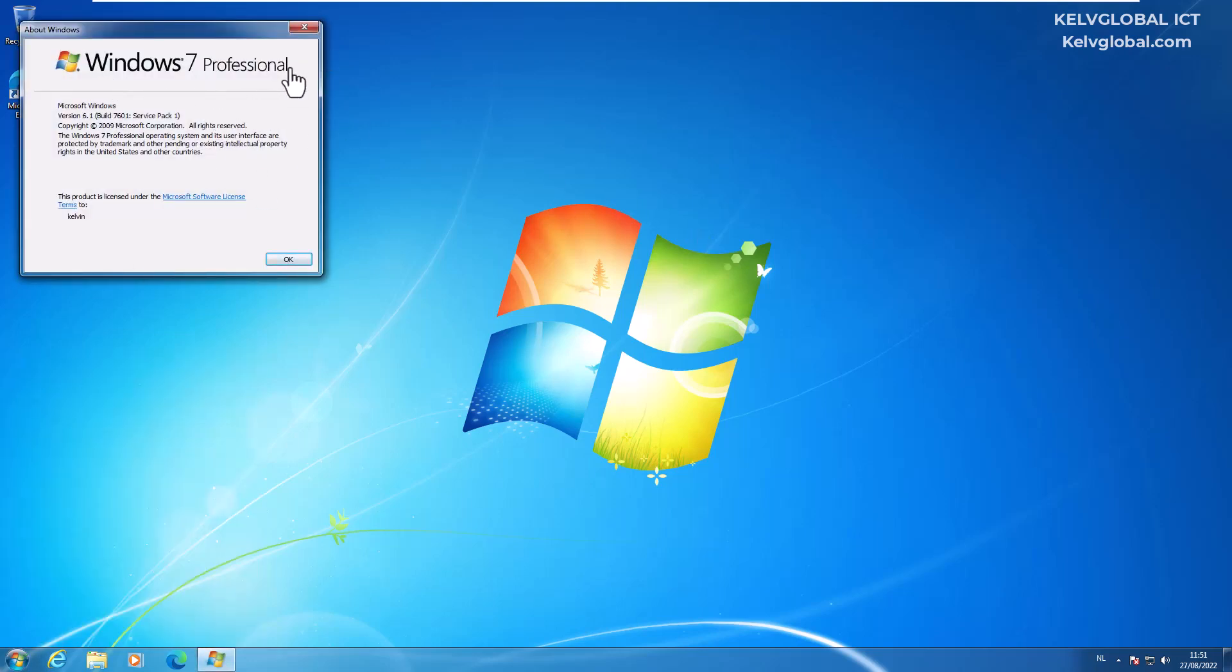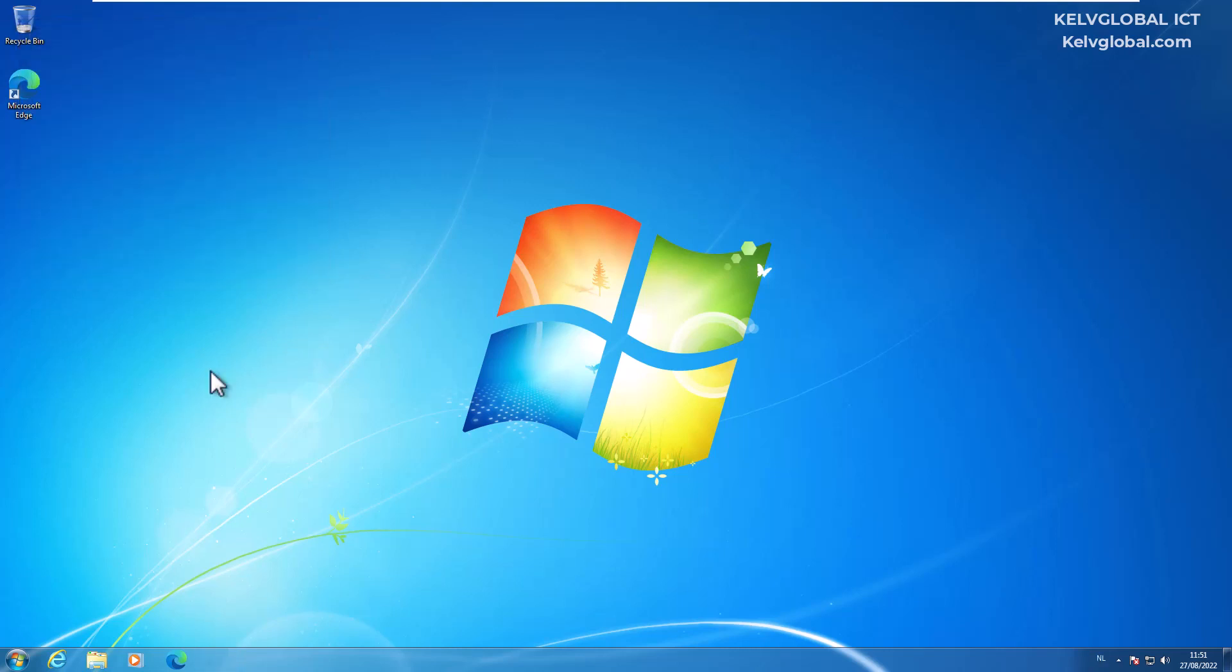I want to advise you, if you are still using Windows 7 Professional, to upgrade to Windows 8.1 or Windows 10. And if your device is compatible with Windows 11, you can do a fresh install.